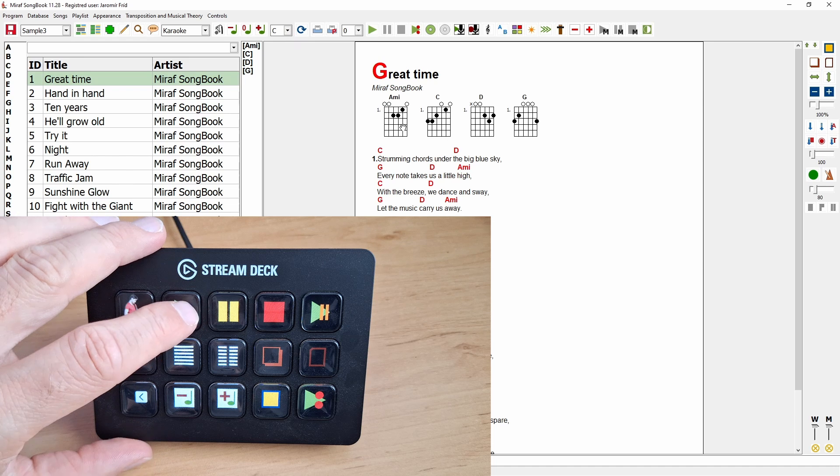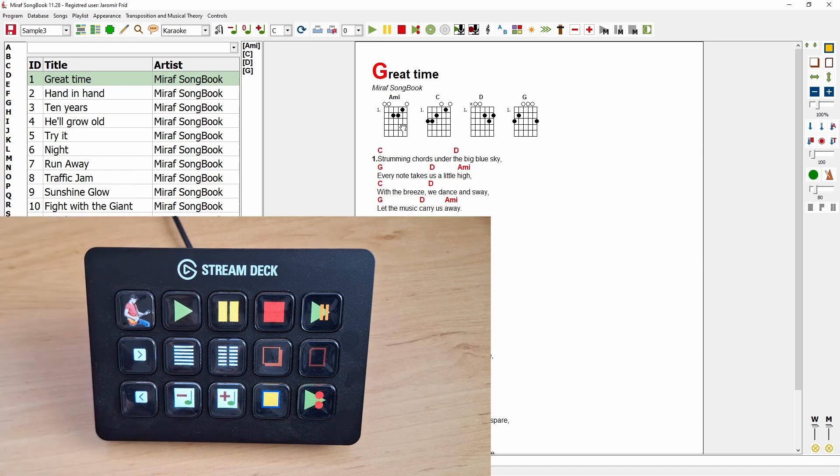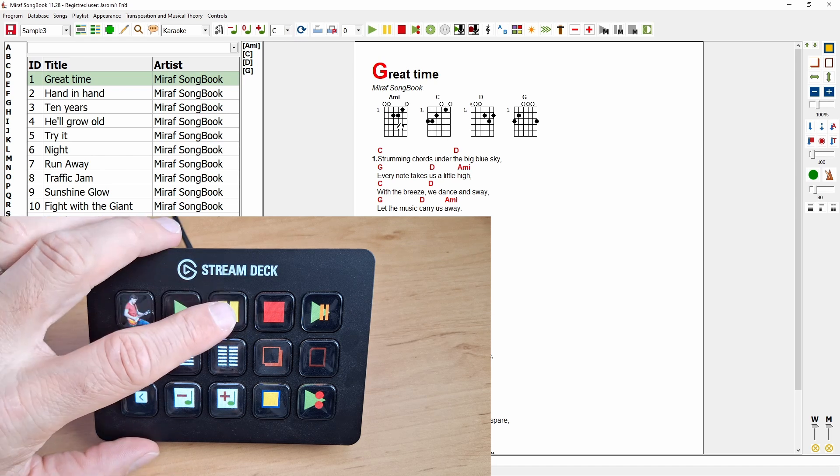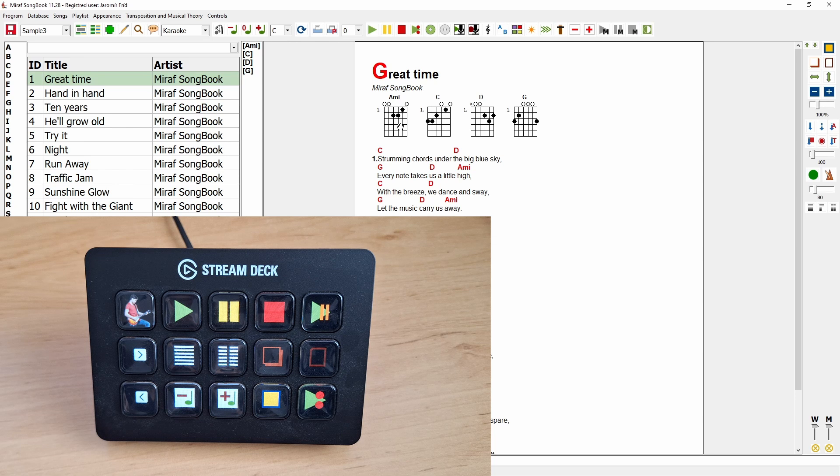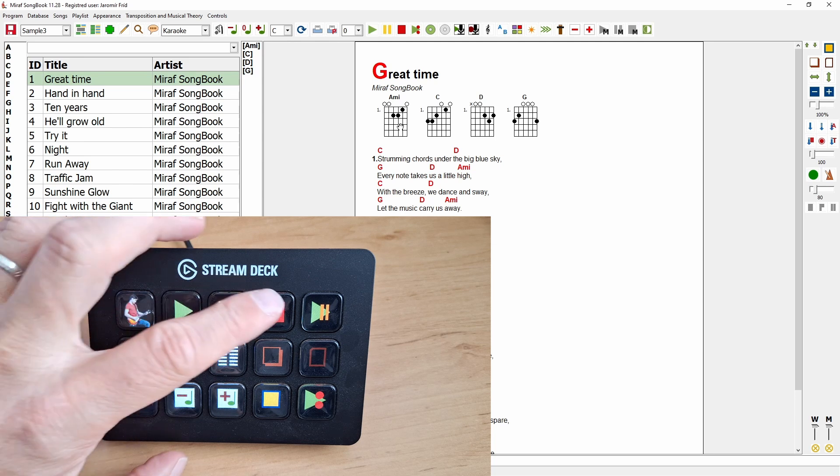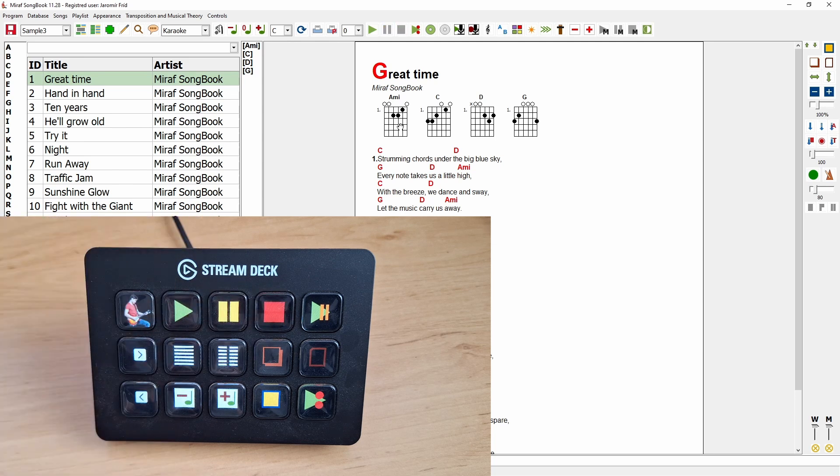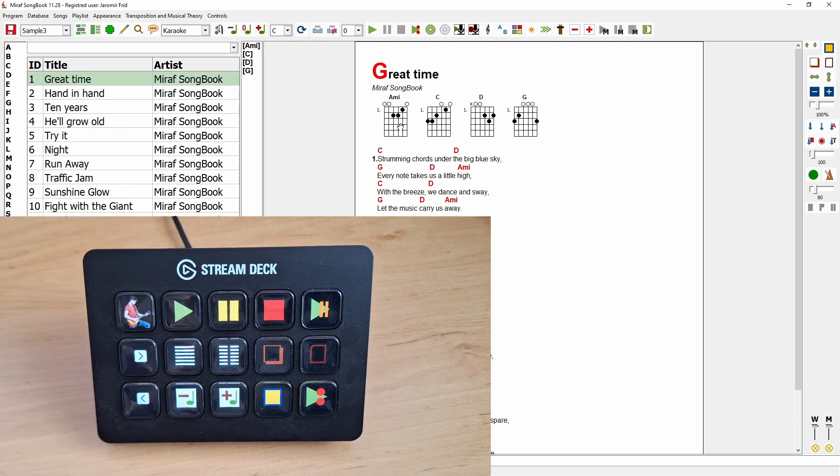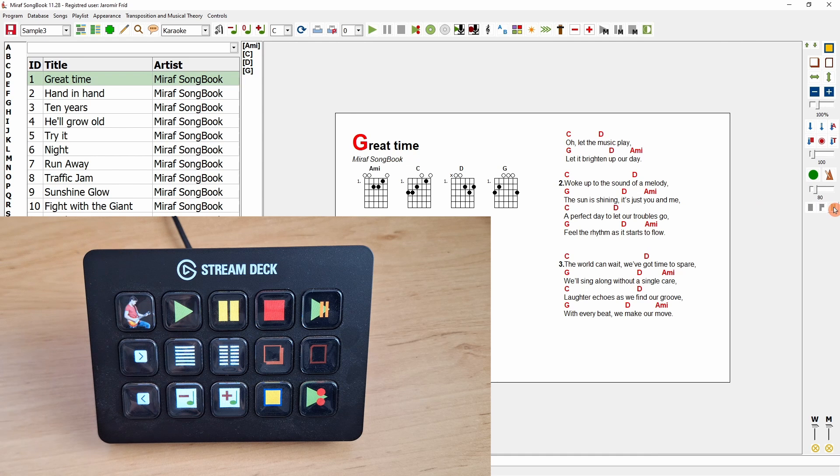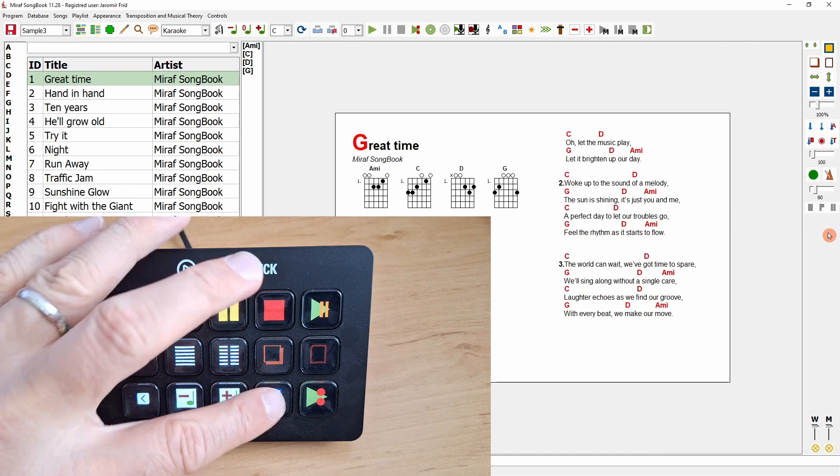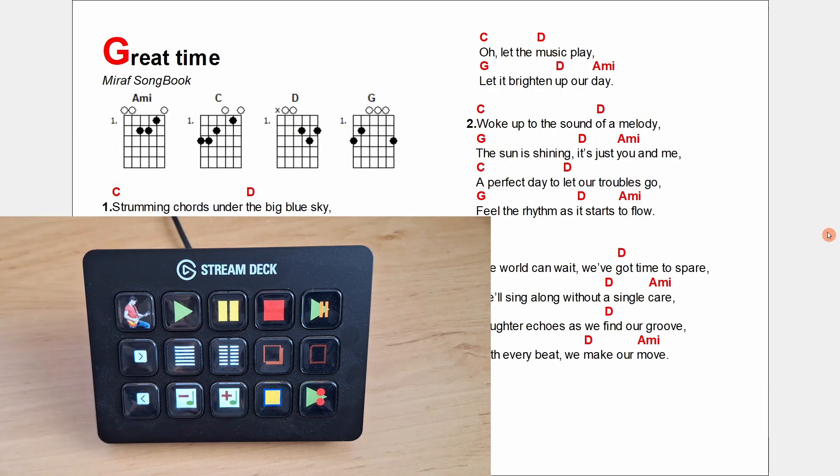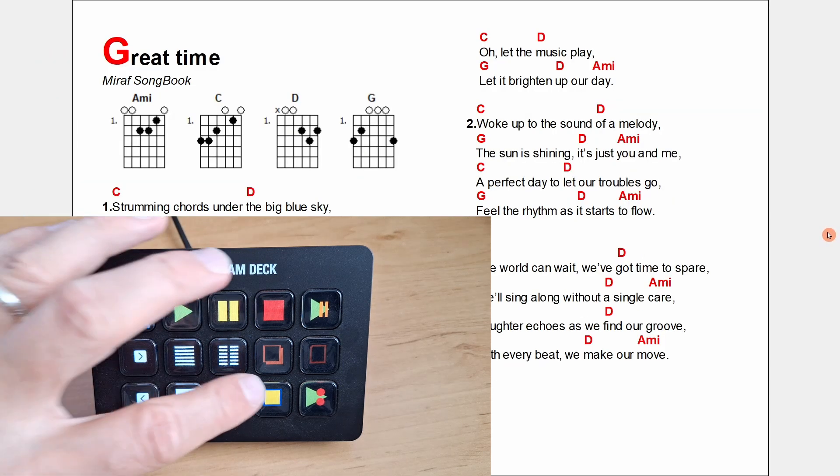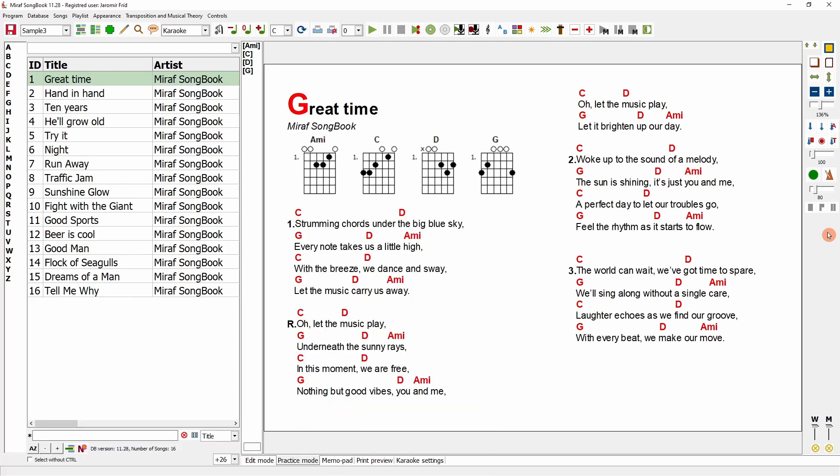Test playback. Pause. Stop. Switch columns. Go full screen. And exit full screen.